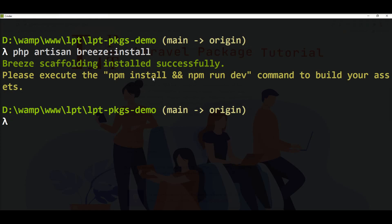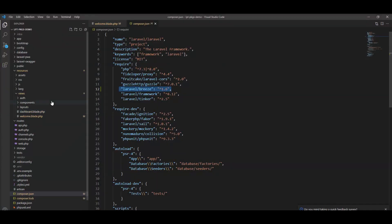Then we need to execute the command npm install and then npm run dev. npm install installs all the Node and npm dependencies, and npm run dev compiles all the assets and creates the CSS and JS files.